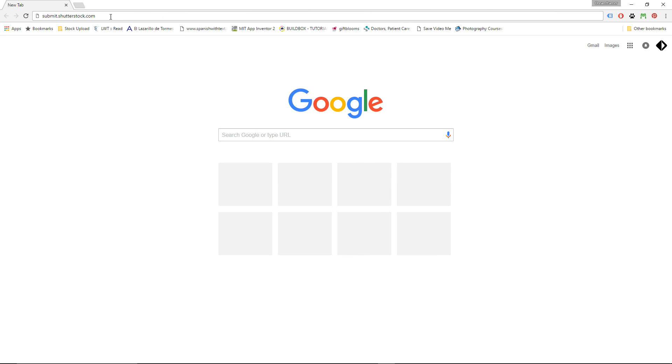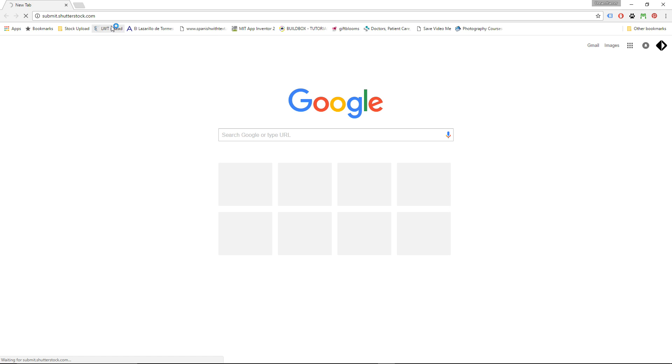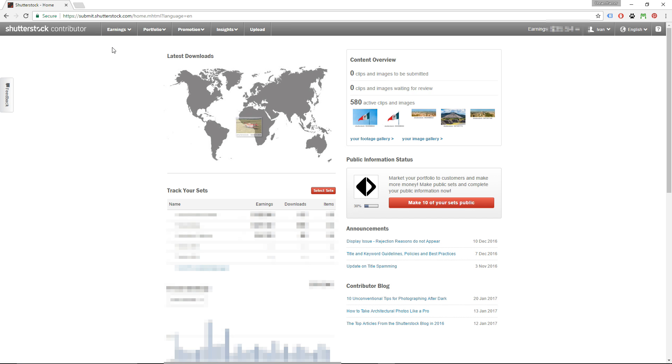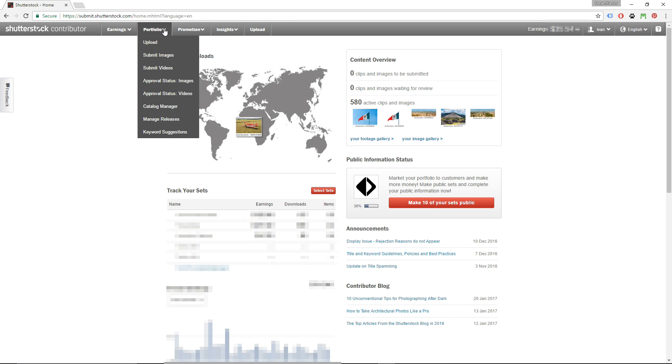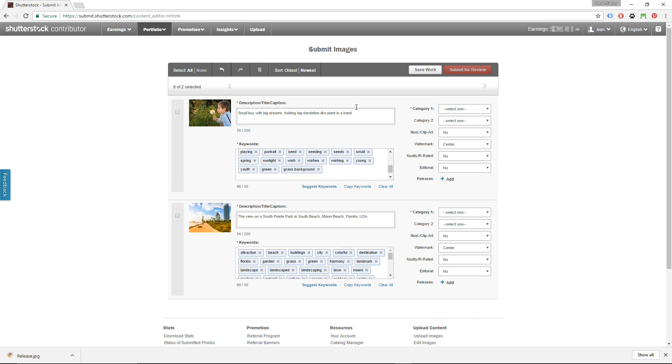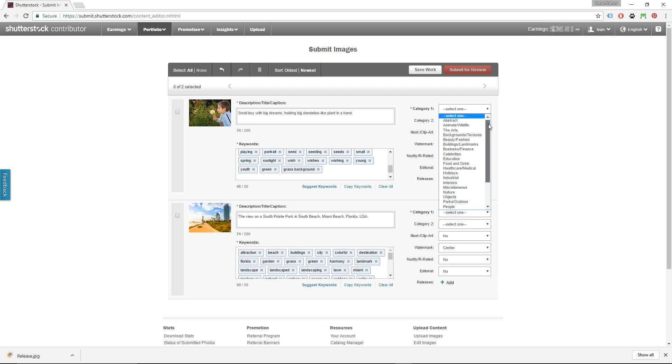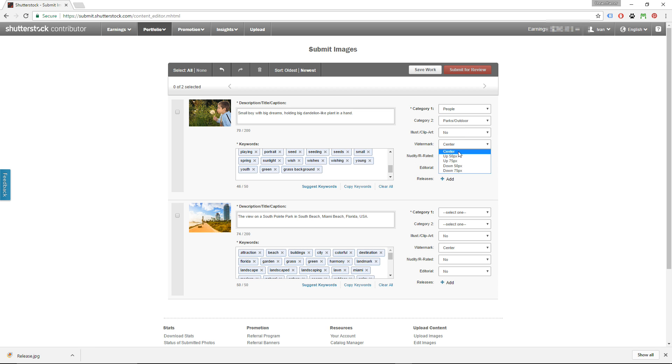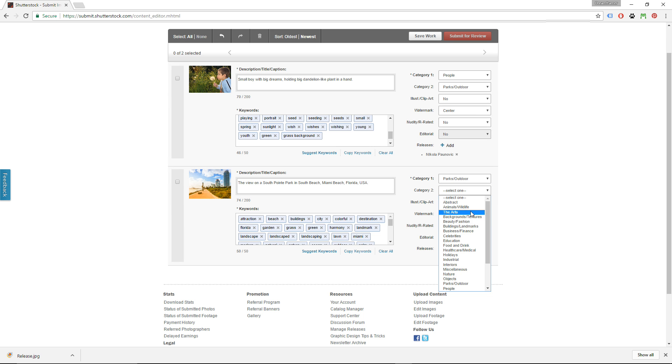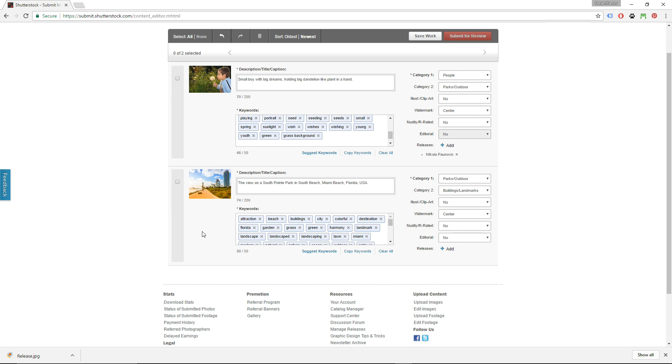You need to give some time to the website to process your images. It usually takes about an hour, sometimes less than that, sometimes more, but once the processing is done, you can login to your Shutterstock account, click on Portfolio, Submit Images, and you will see your images ready to be submitted, just like before. Just add categories, check other boxes, fix the description and keywords if needed, and submit your images for the review.